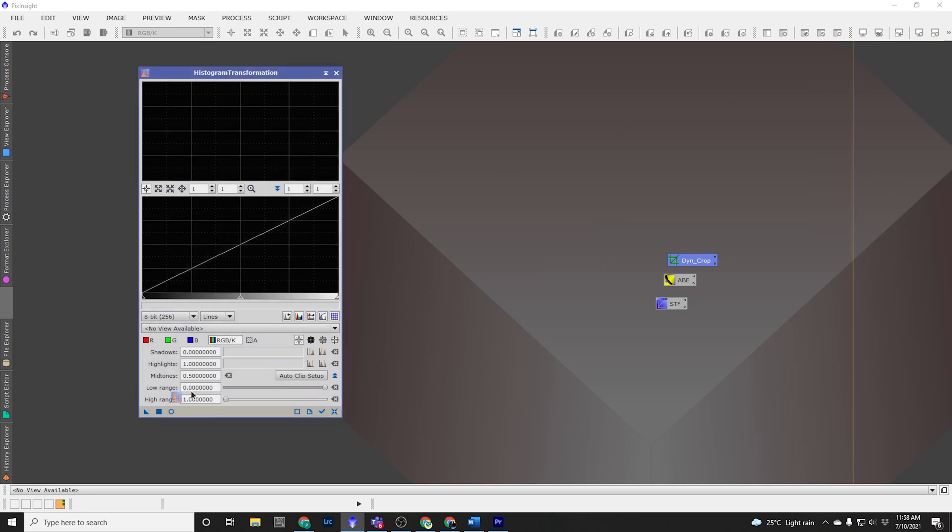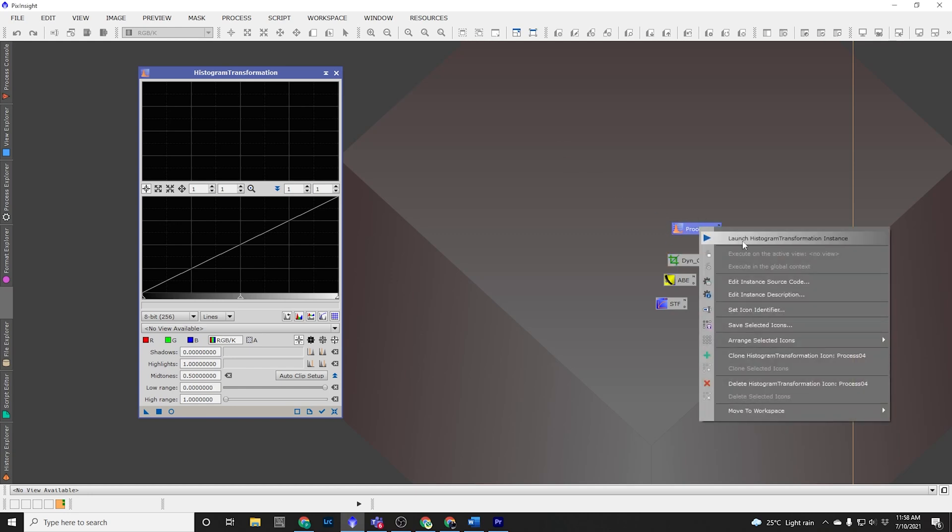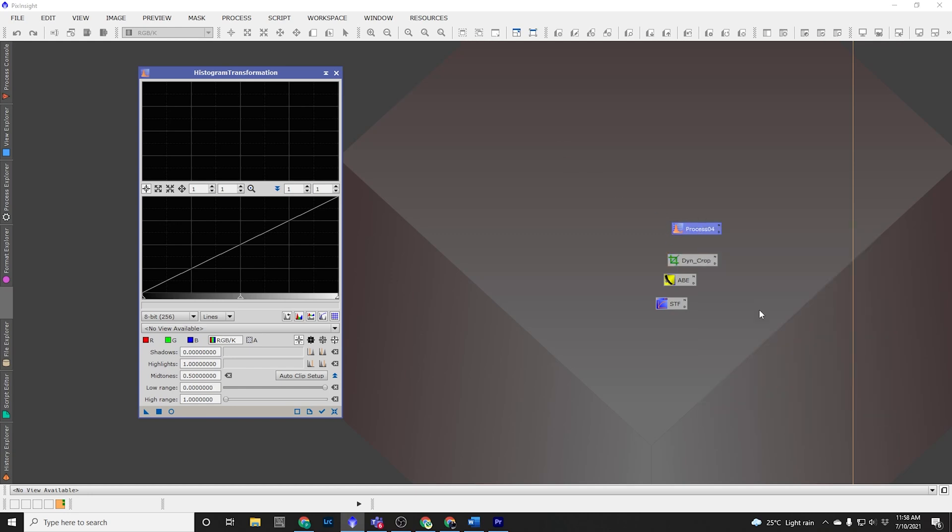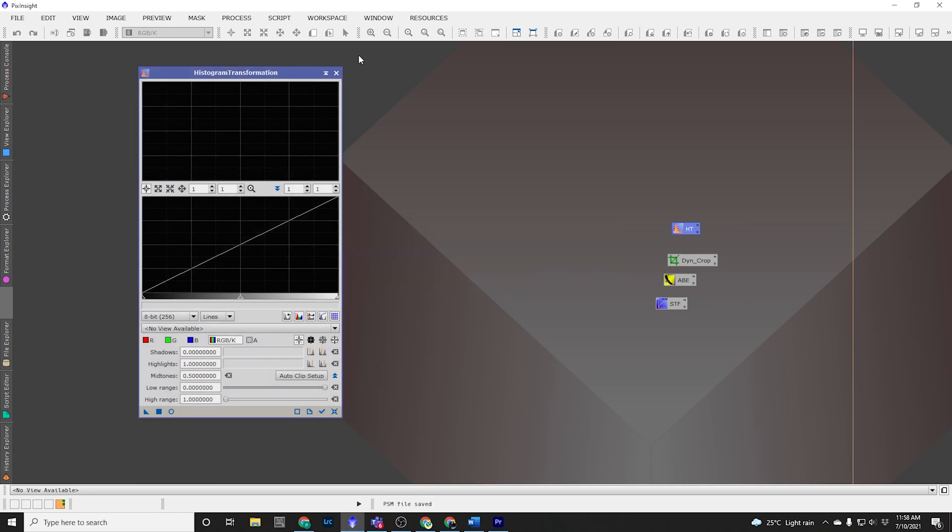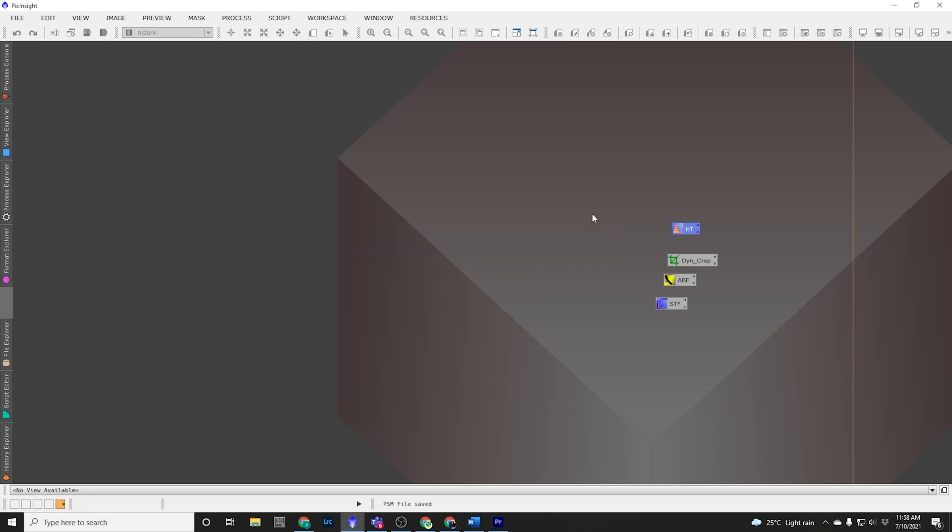Again, the Histogram, I don't want any settings applied to it at the moment. I just want to be able to open it. It saves me going to the menu. So I'm going to call it HT for Histogram Transformation. And I can close it.